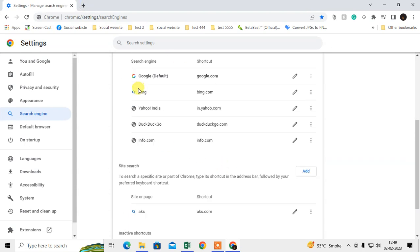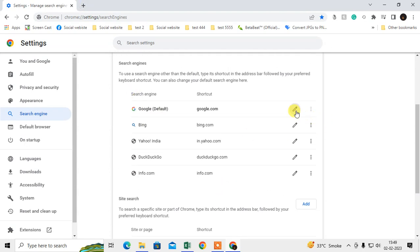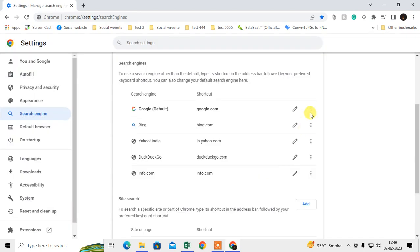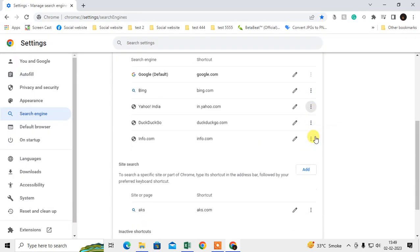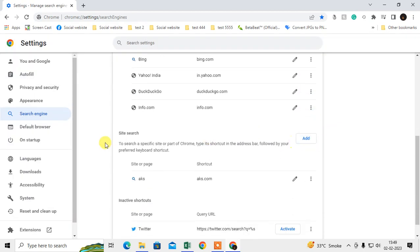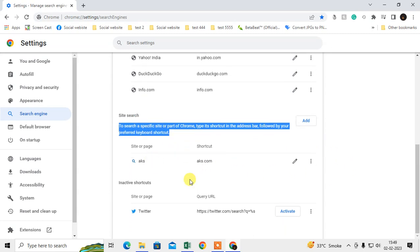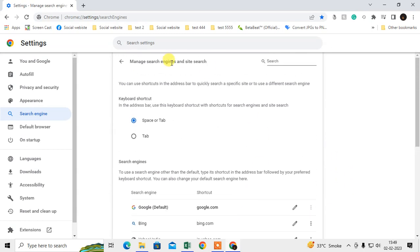You can edit your existing search engine or you can delete also. You can add site search if you want, you can add from here. So that is all about how you can add the search engine and how you can remove the search engine.